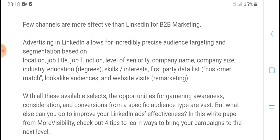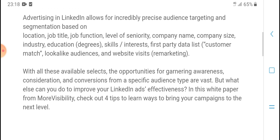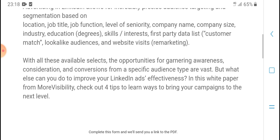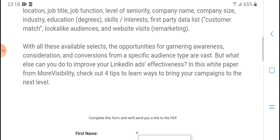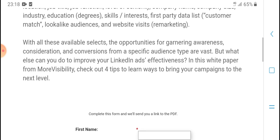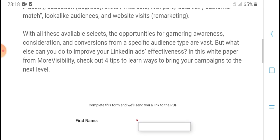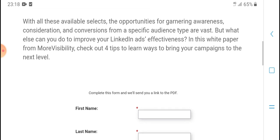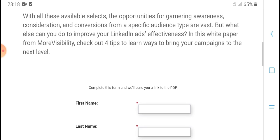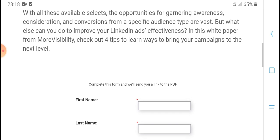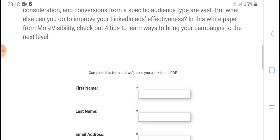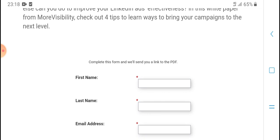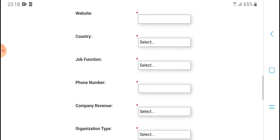But what else can you do to improve your LinkedIn ads' effectiveness? In this white paper from MoreVisibility, check out four tips to learn ways to bring your campaigns to the next level.